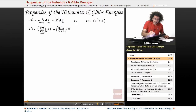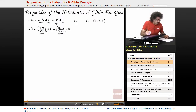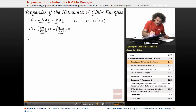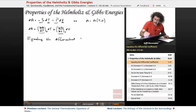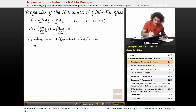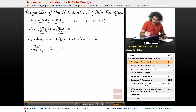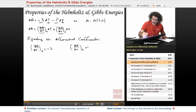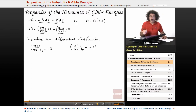Now, if we equate the two expressions, equating the differential coefficients, we get: (∂A/∂T) with respect to V equals minus S, and (∂A/∂V) holding T constant equals minus P.